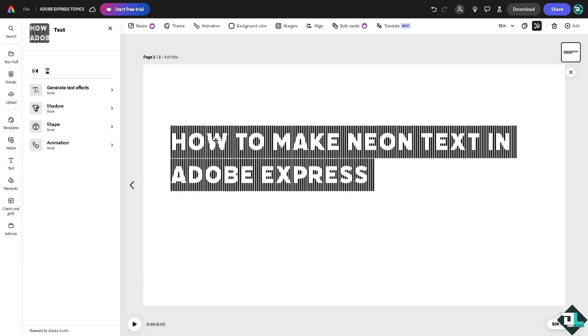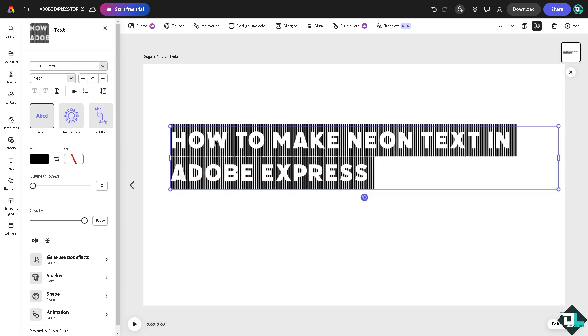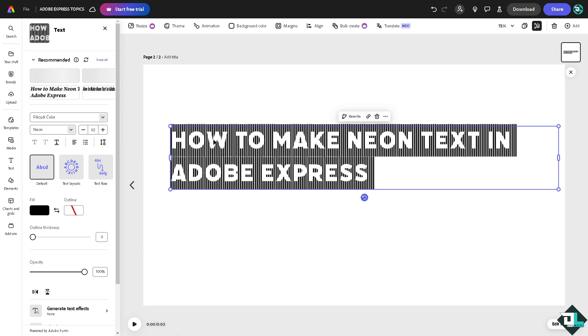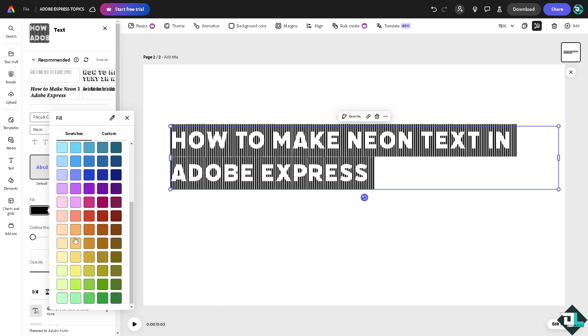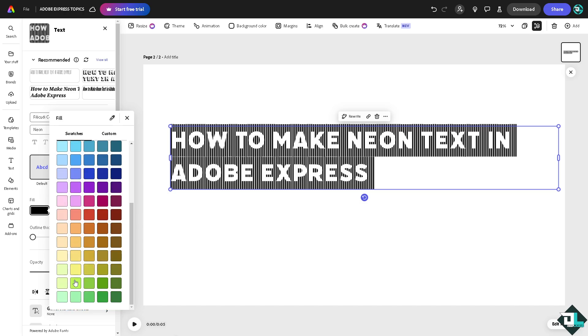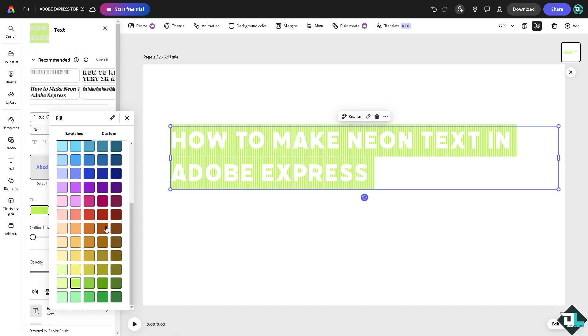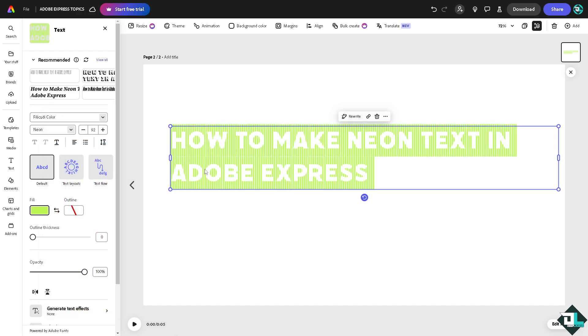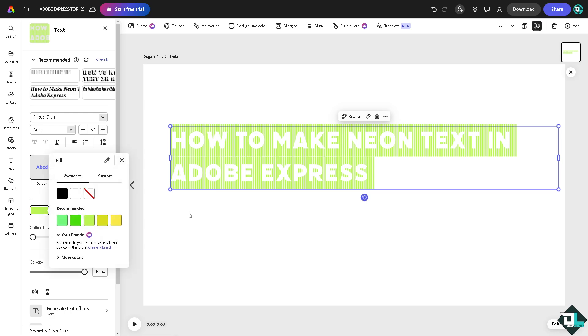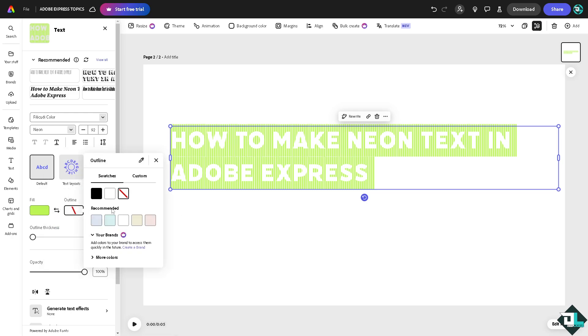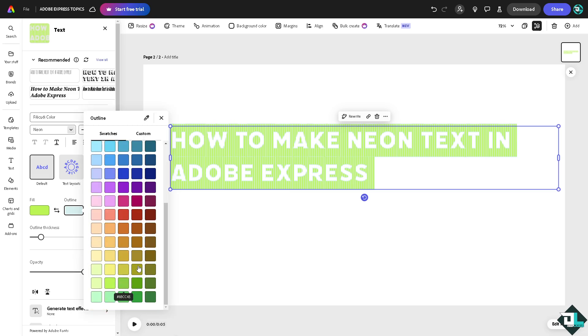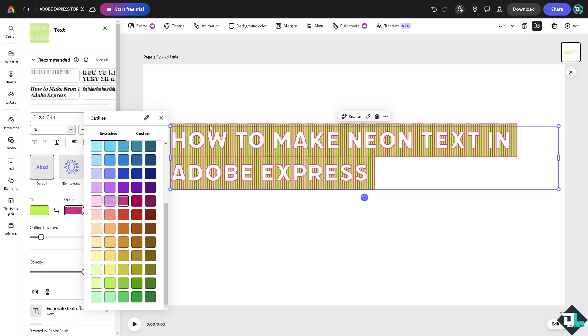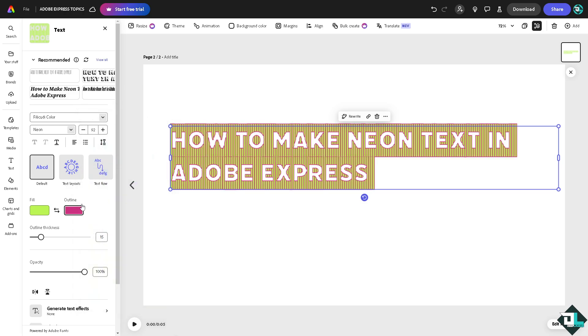Now the first thing is we need to fill in the color with something vibrant. Normally neon colors are like this - that's for the fill. For the outline, you might want to choose something like this, or you can choose something like a neon pink. Of course, you can adjust the outline thickness depending on your preferences and comfort level.